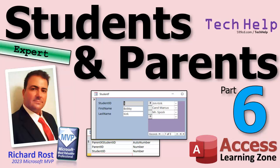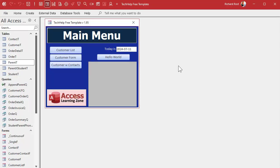Welcome to another tech help video brought to you by accesslearningzone.com. I'm your instructor Richard Rost. We're up to part six of my Students and Parents database. Hope you're enjoying the series — if you haven't watched parts one through five yet, go watch those and come on back.